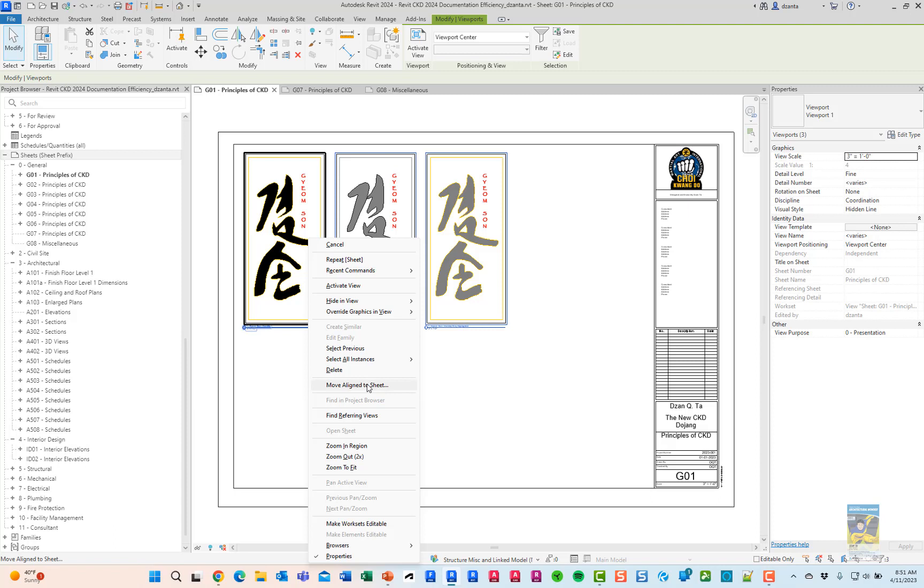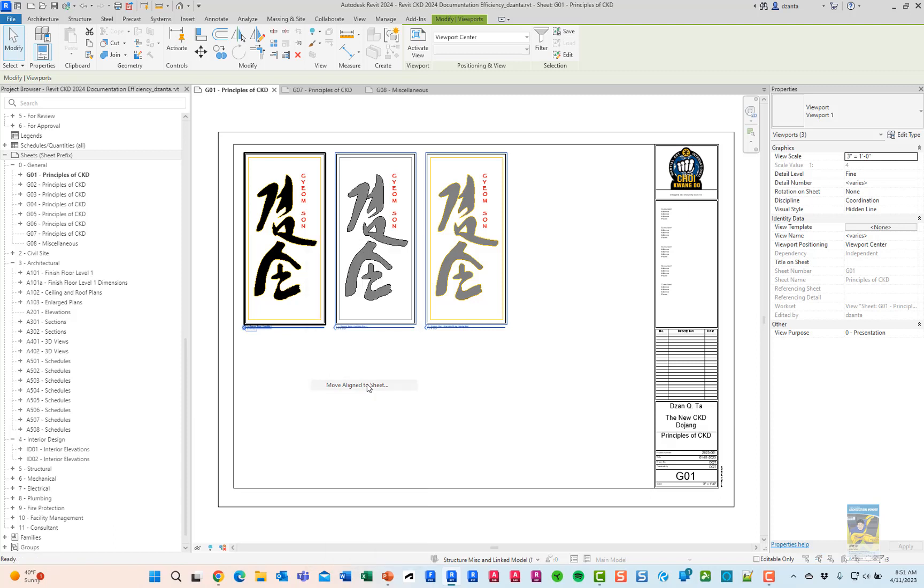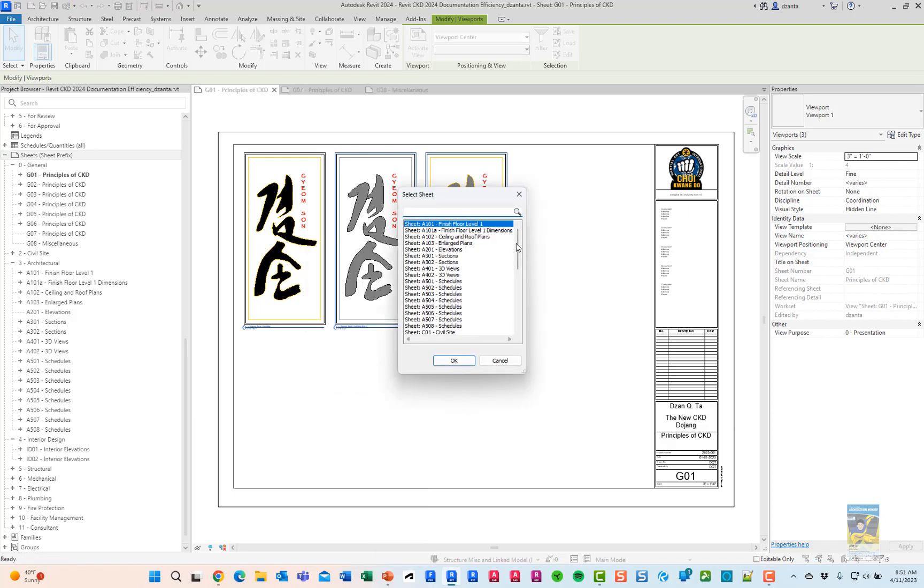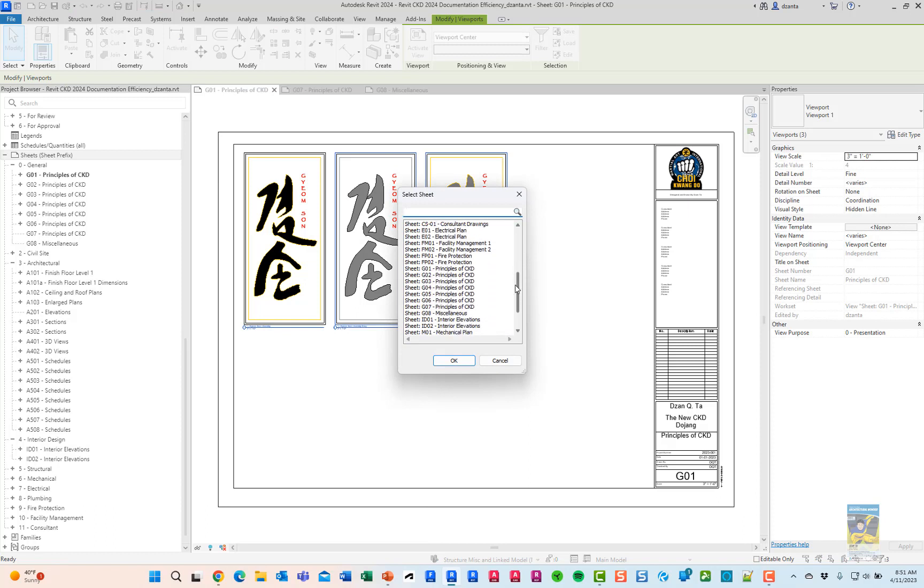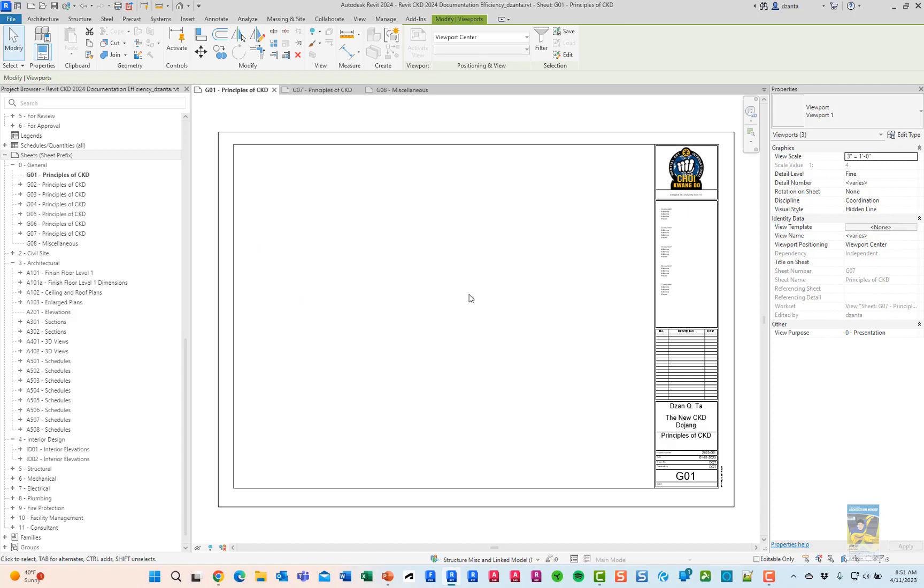What this does is it moves the views off of the sheet onto another sheet of your choosing in the exact same position. So I'm going to click move aligned to sheet and look for the sheet that I want to put it on. Click OK and you'll see the view disappear. All the views on the sheet disappear.